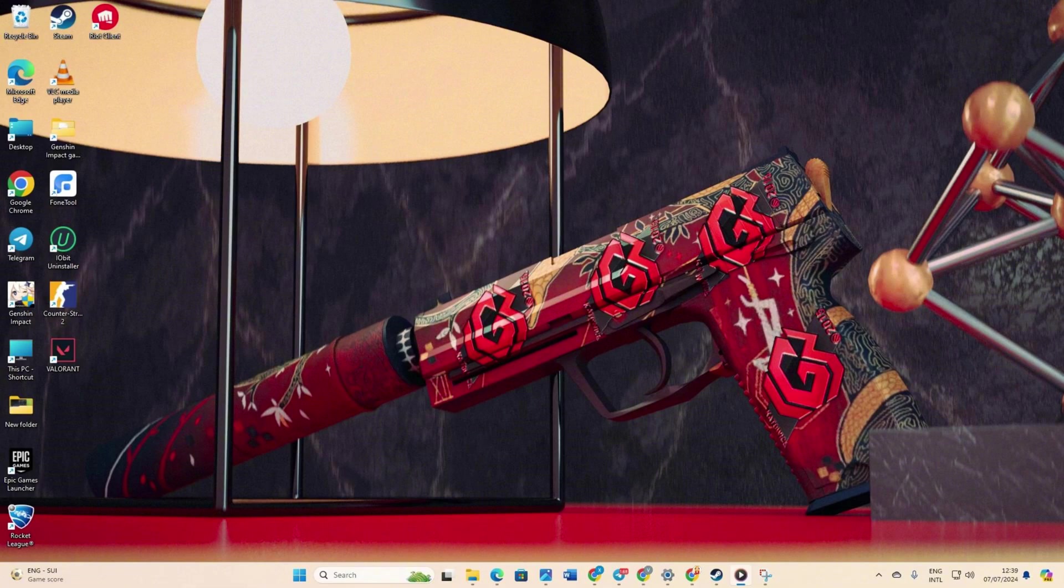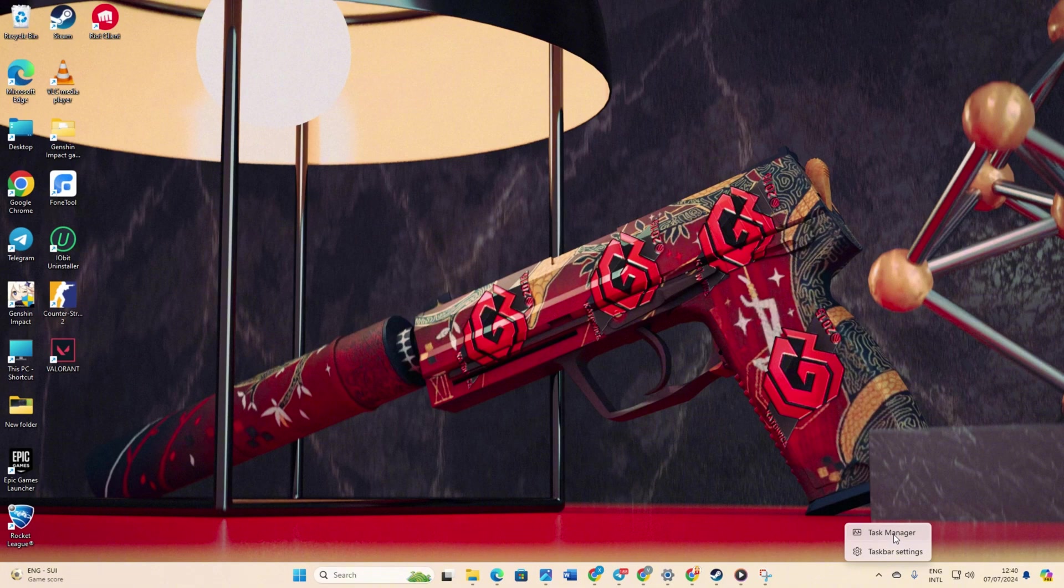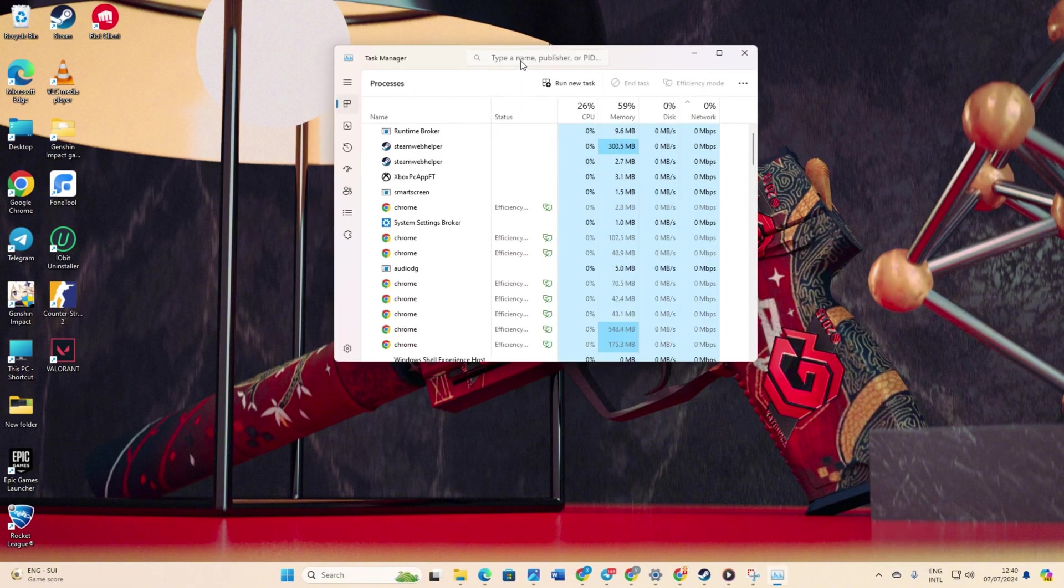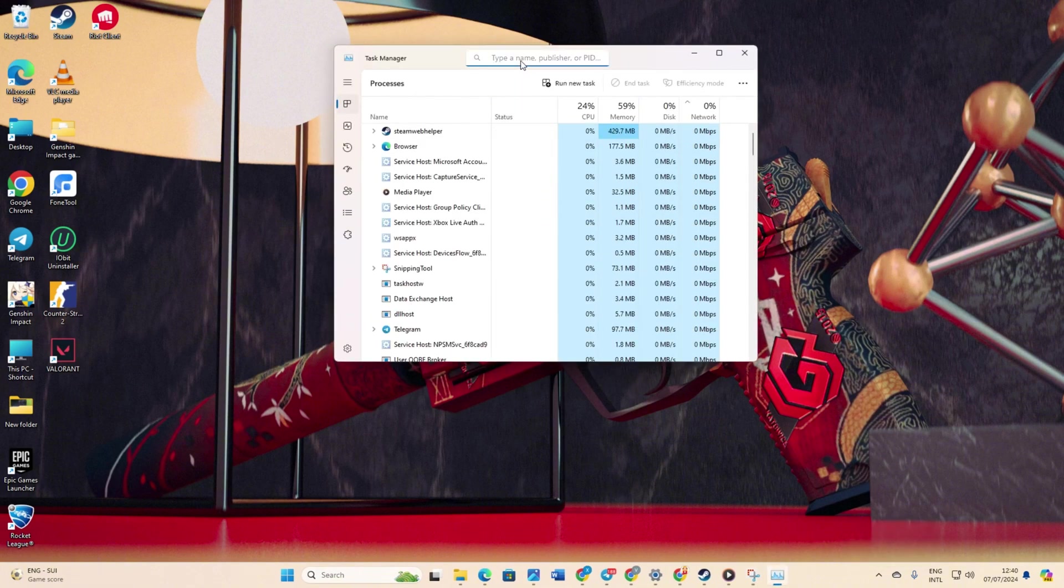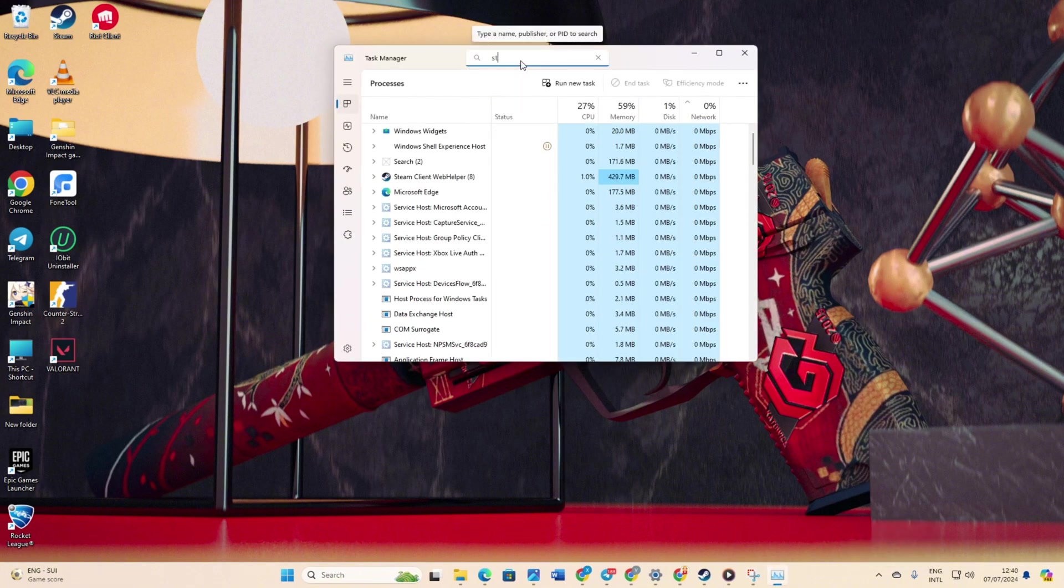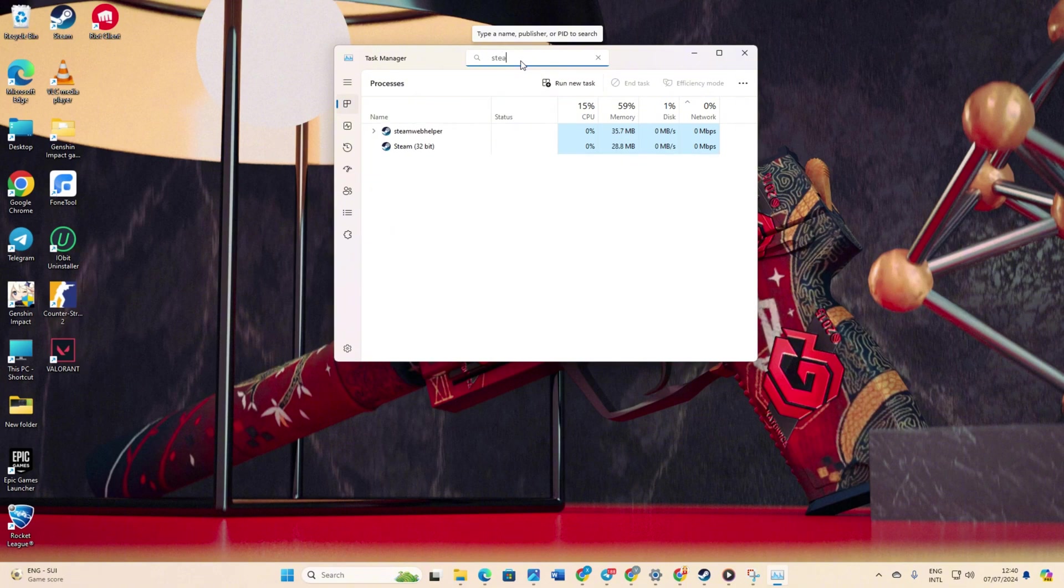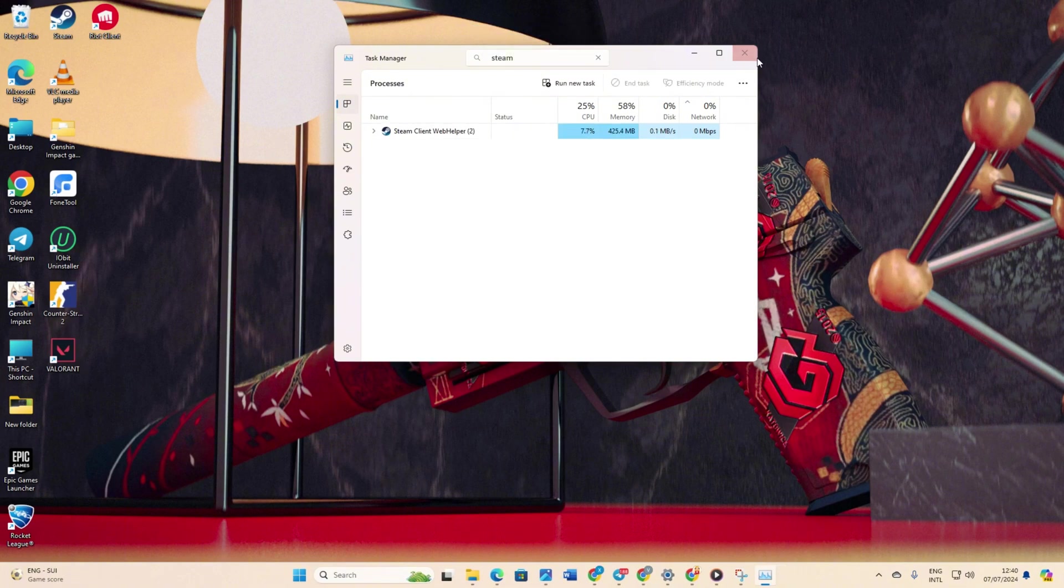Solution 2: Run Steam as an administrator. To start, right-click on the taskbar and select task manager. Then in the search bar here, type in Steam. Next, right-click on Steam 32-bit and select end task from the context menu. After that, close the task manager.